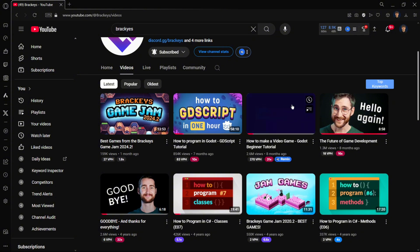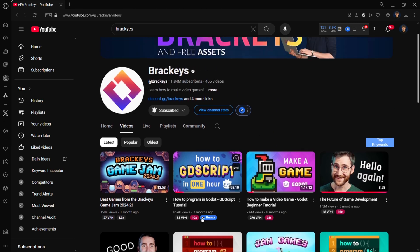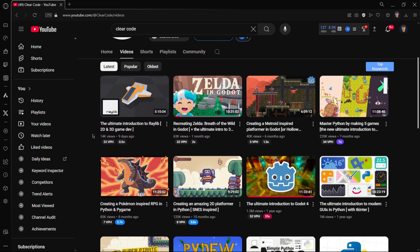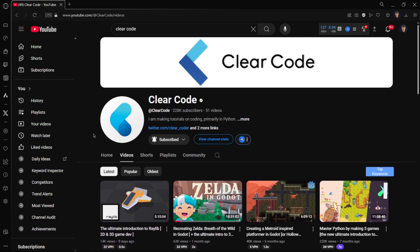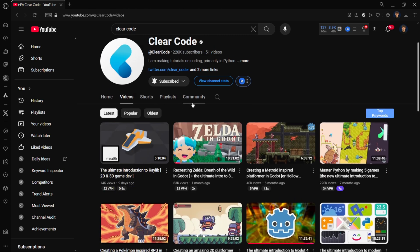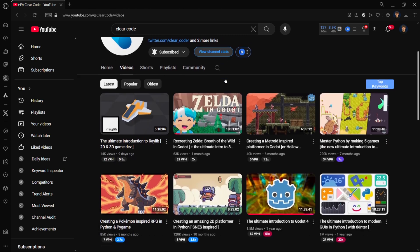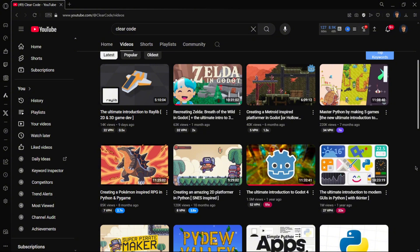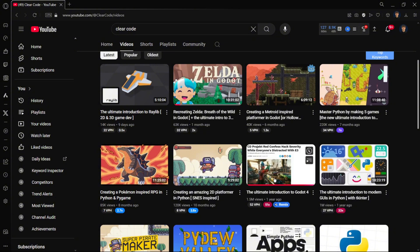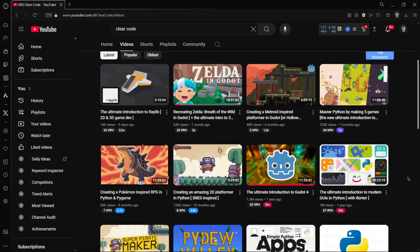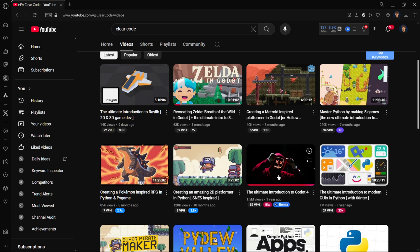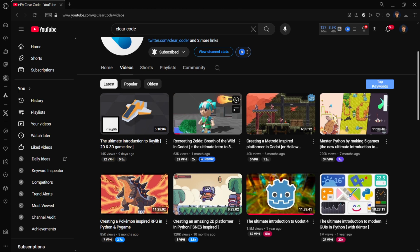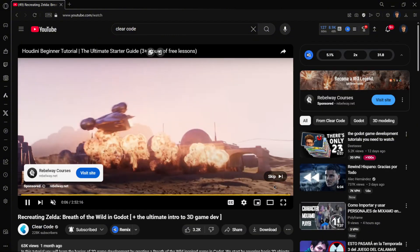This guy teaches everything super well. After that, you'll have quite an interesting basis of Godot and you can go to this channel Clear Code. You'll find two tutorials or courses actually: The Ultimate Introduction to Godot with over 11 hours of content. In this one you'll create lots of things and learn a lot. With this, you'll have all the bases of Godot along with the Brackeys tutorials.